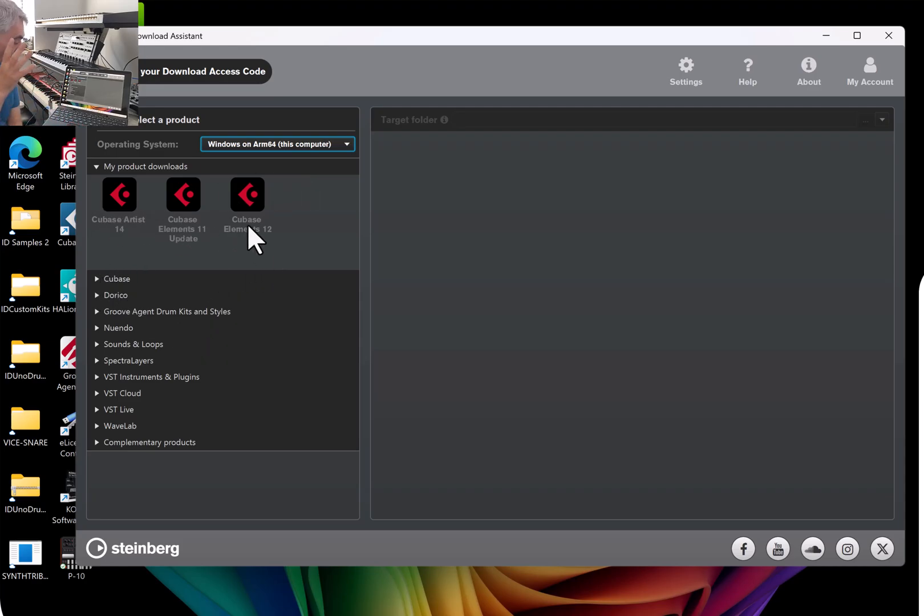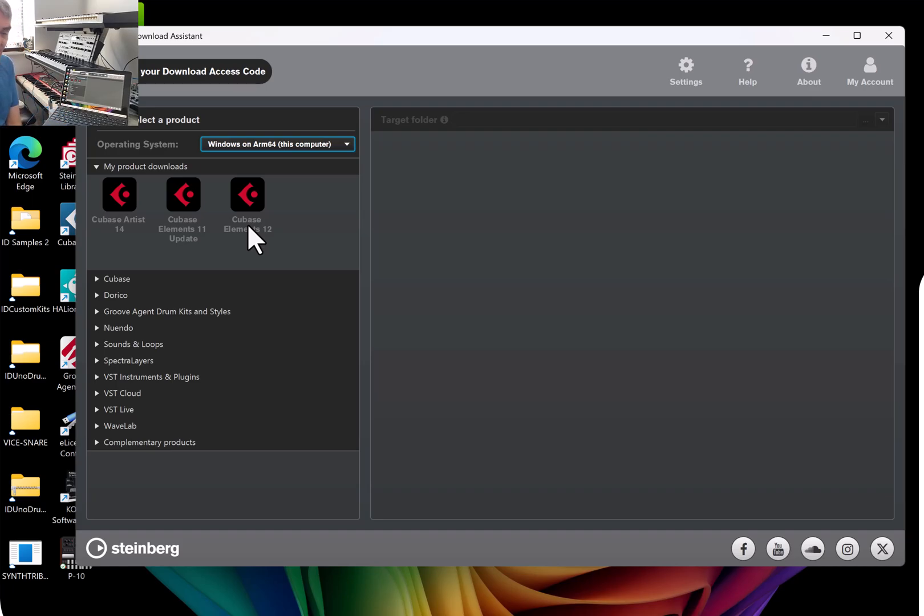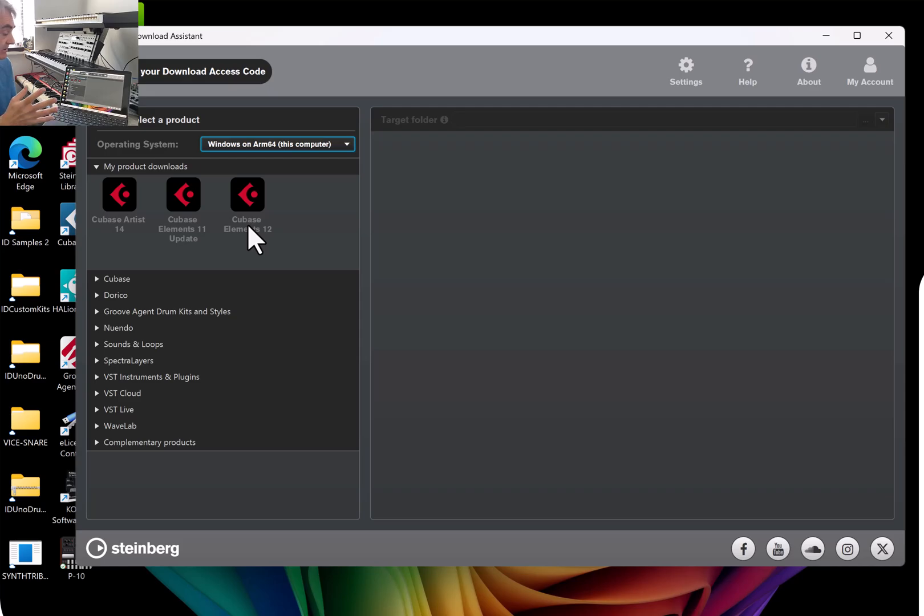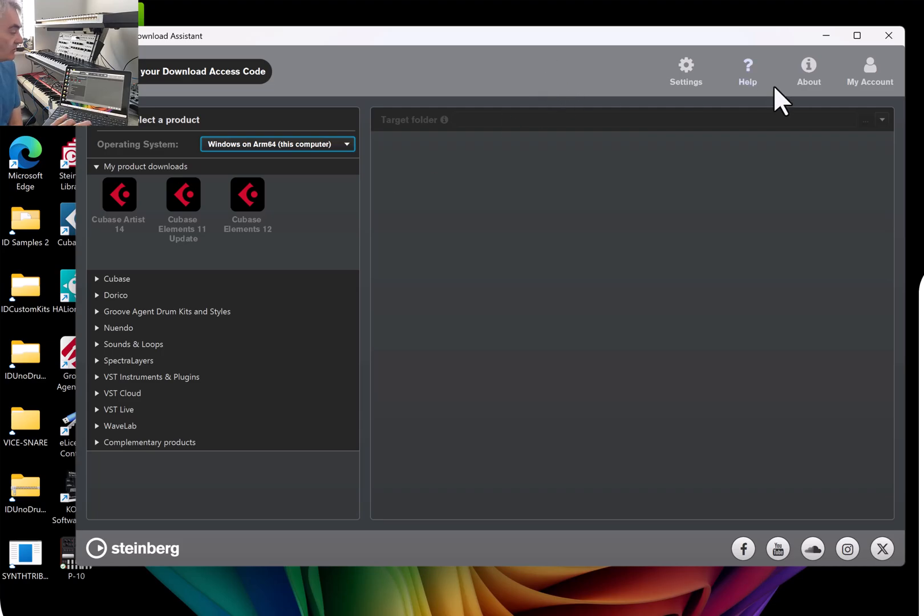One thing I found - I downloaded the Cubase 14 and it installed fine and then when it came to use it there was no audio drivers. Then I ran the downloader again and it came up with the ASIO drivers by Steinberg for ARM. So I installed that and then everything worked.